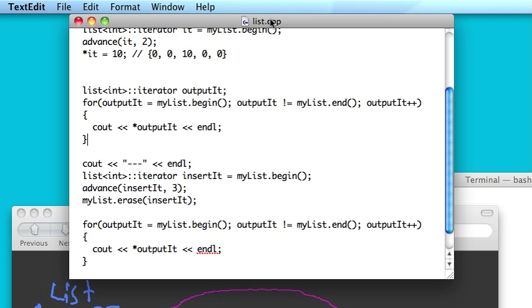So part of being a programmer is figuring out when to use different functionality for different situations. So you have to analyze what you actually are asking the computer to do and figure out what the easiest way and most efficient way to accomplish that task is.